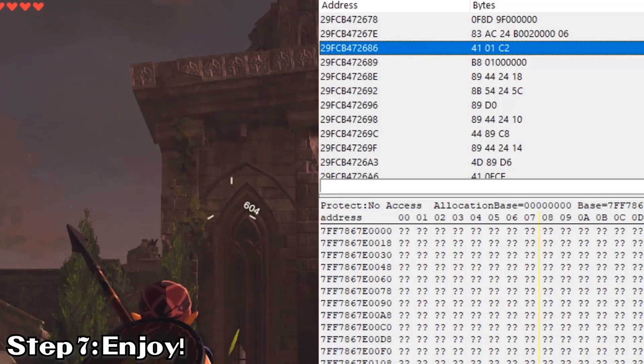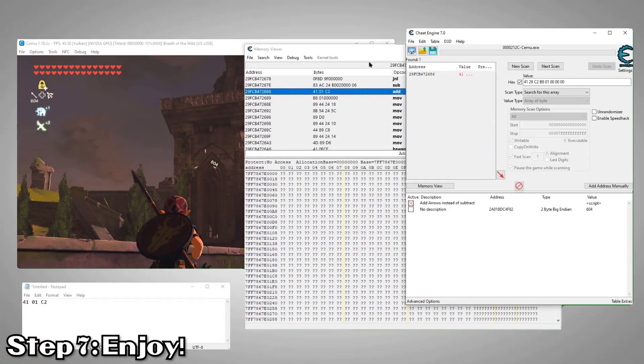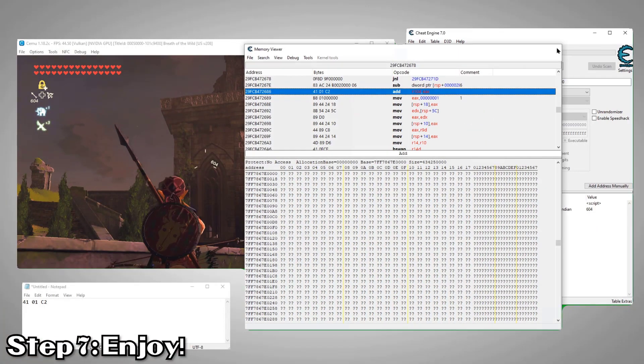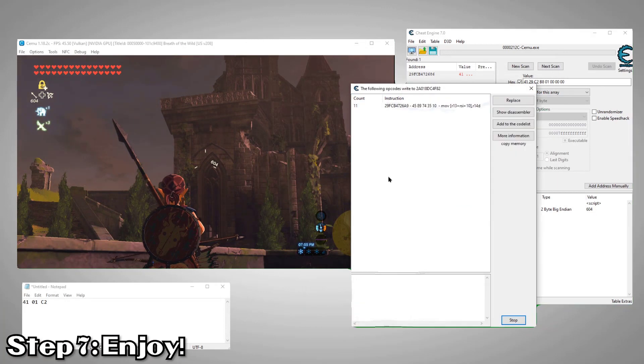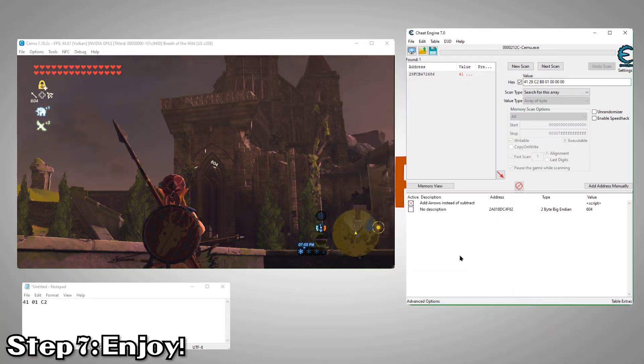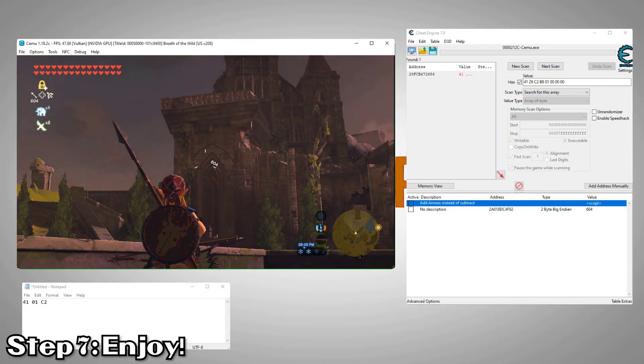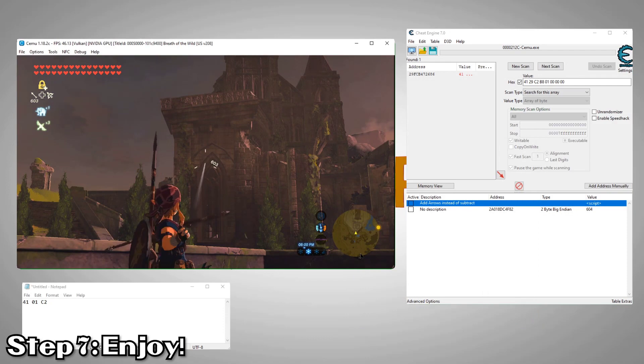Success. Now every time we shoot an arrow, it will add an arrow.